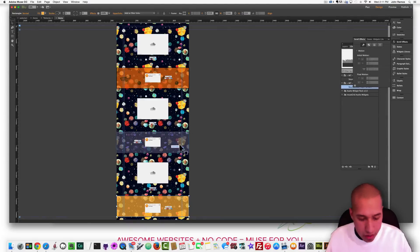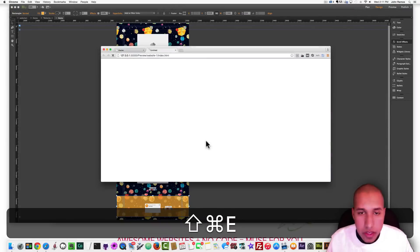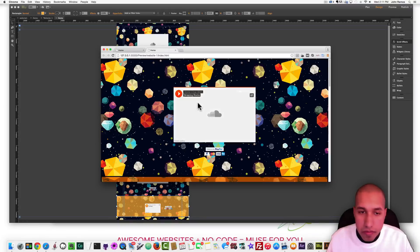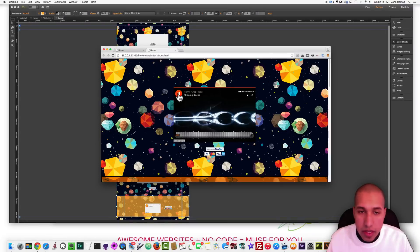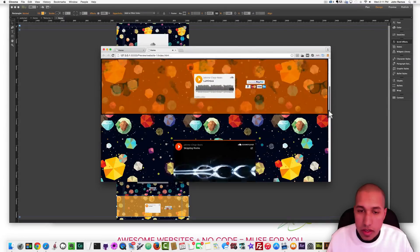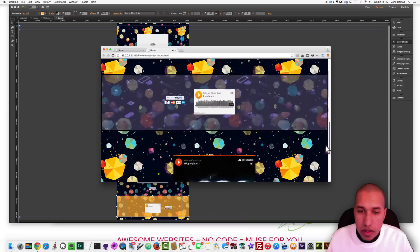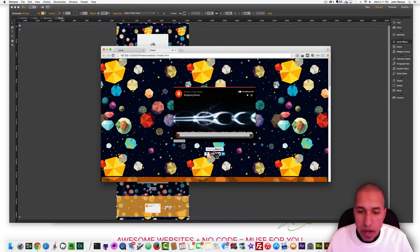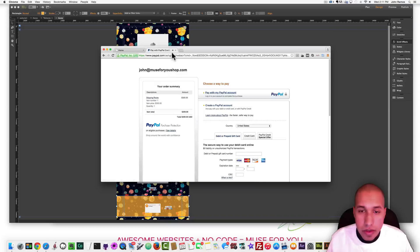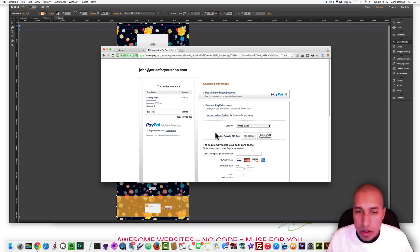If I preview this in the browser with Command Shift E, I can now play the track. And I can buy the track through PayPal — it shows the price, item number, and lets you pay with credit, debit, or your PayPal account.